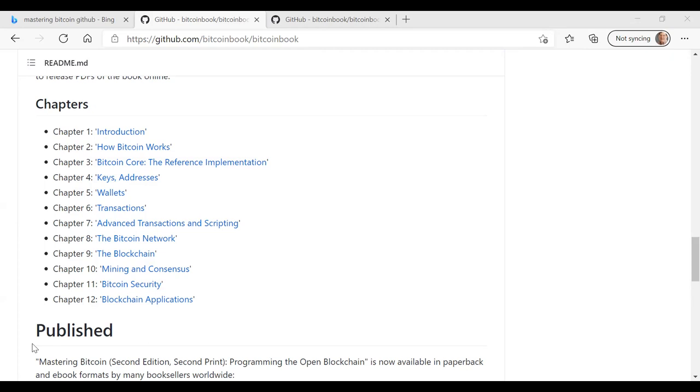Chapter 12 on blockchain applications talks about some of the things you can do using Bitcoin, talks about colored coins and payment channels and state channels. And the last part of chapter 12 talks about the lightning network with regards to payment channels. So that's a brief look at what's covered by the 12 chapters.